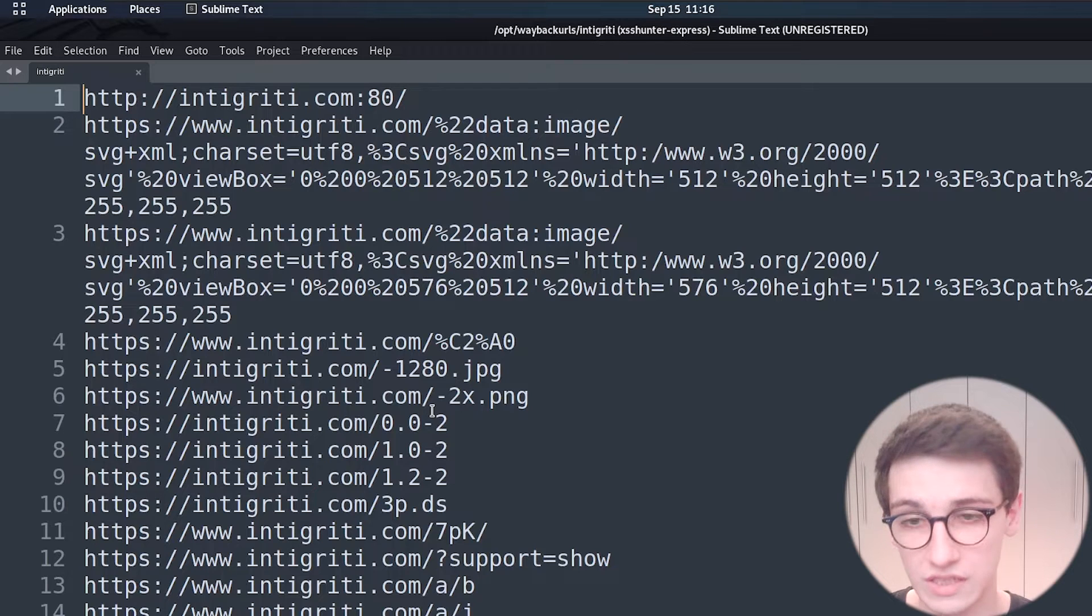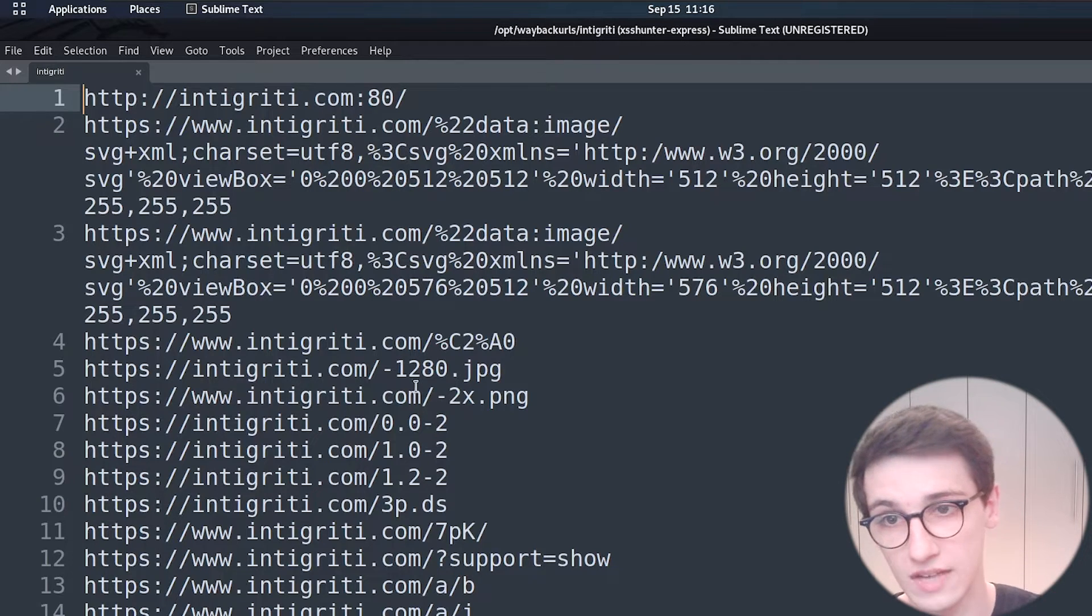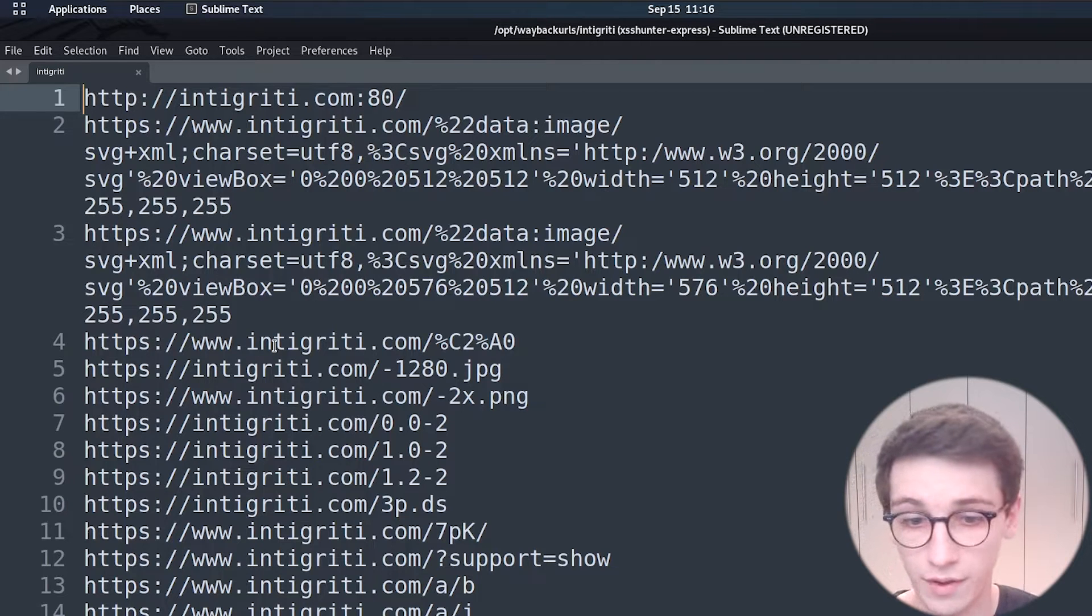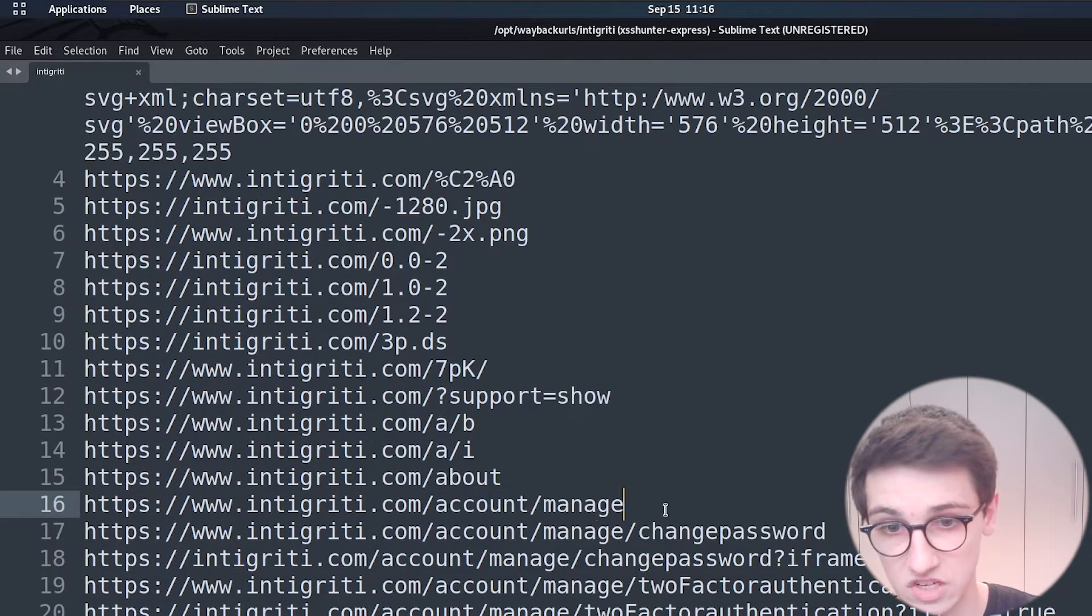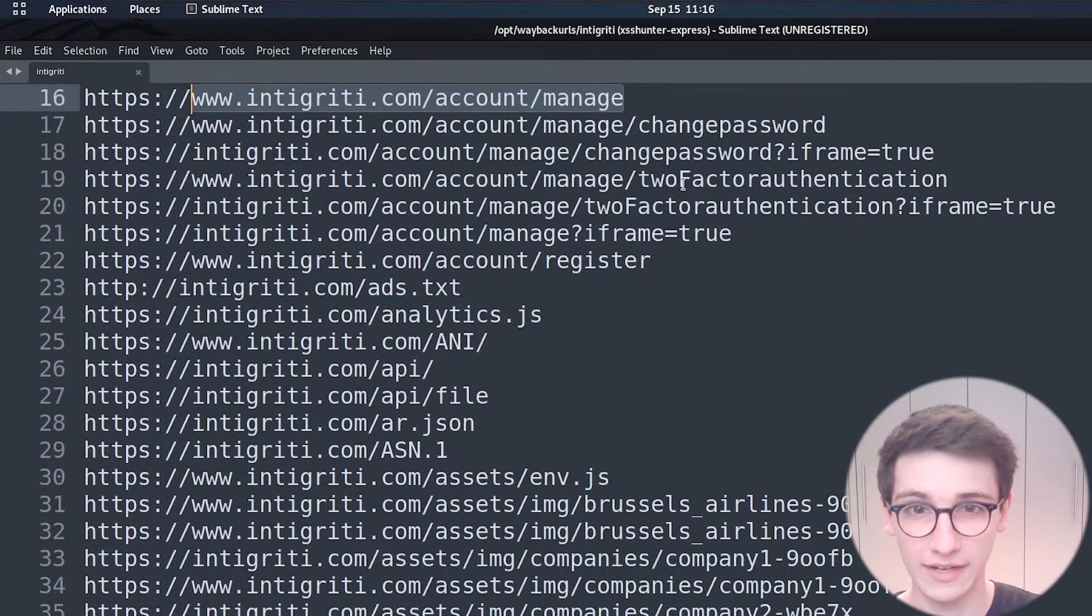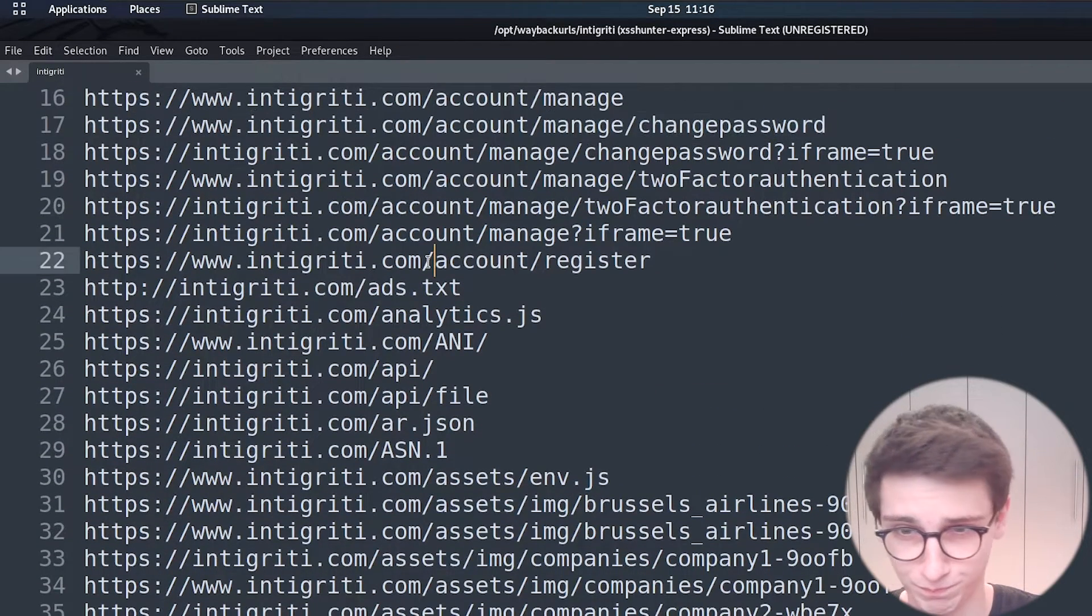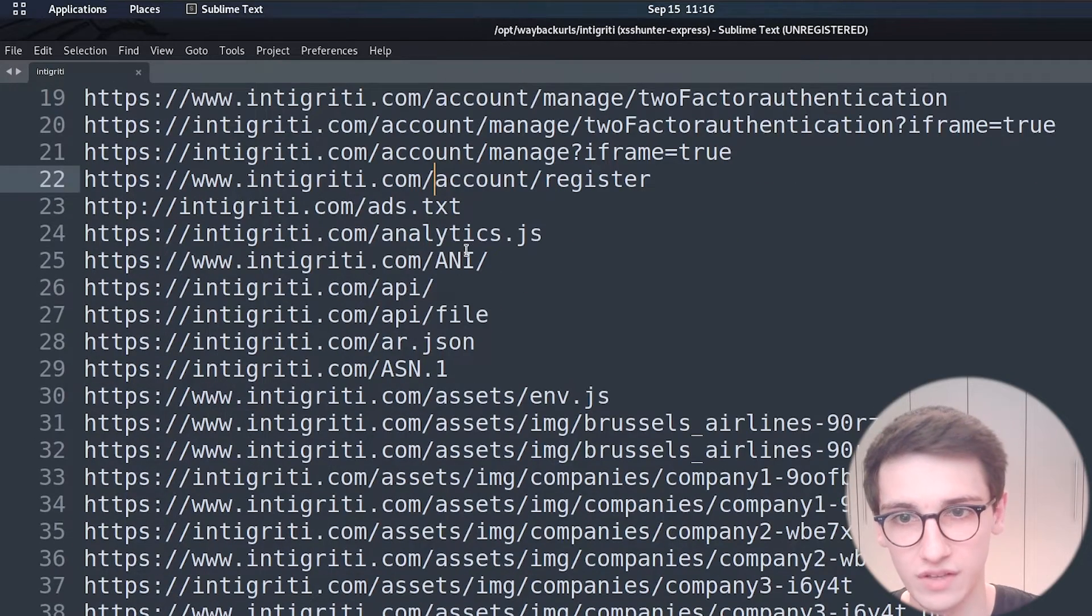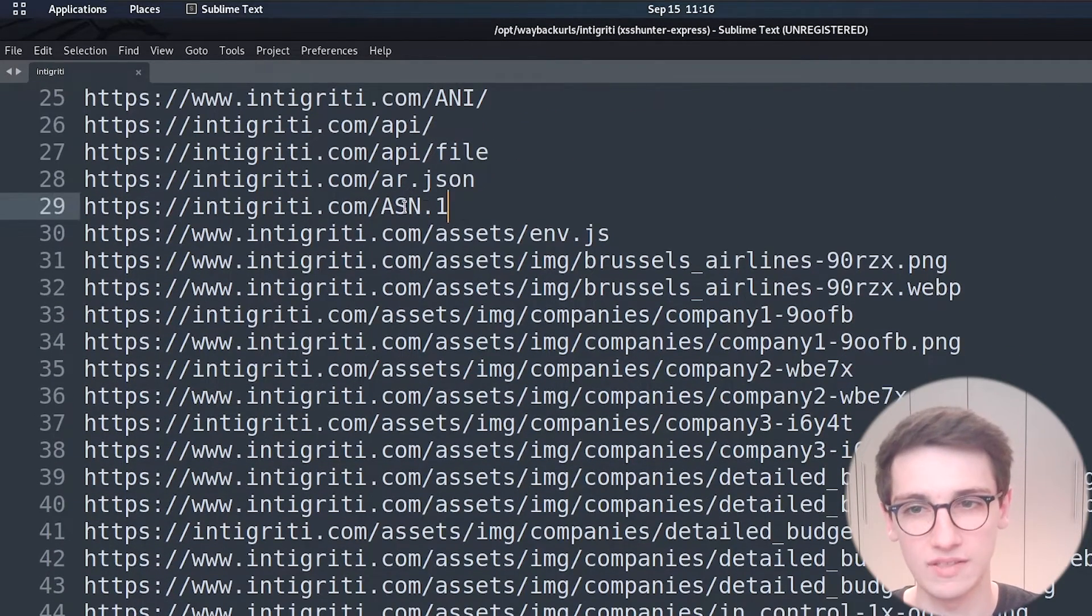So first of all we see what we expect a lot of URLs here we see intigriti.com www.intigriti.com we see that we have endpoints account slash manage account slash manage slash change password we also have a lot of files that don't actually exist for example this asn.1 file doesn't actually exist but apparently is in the wayback machine for some reason.